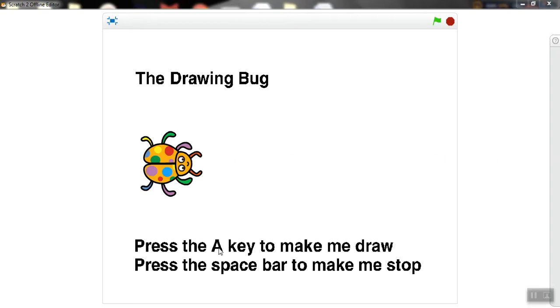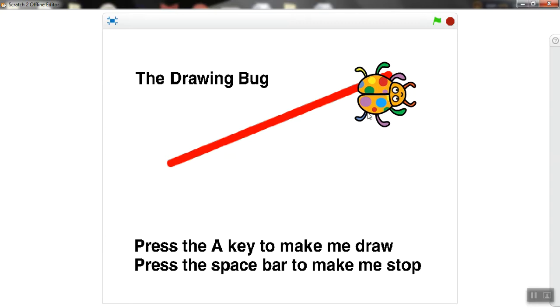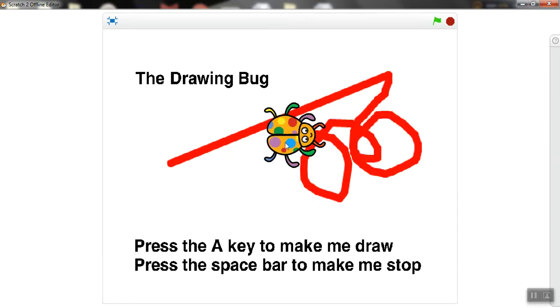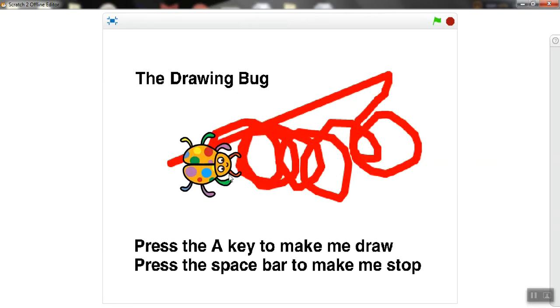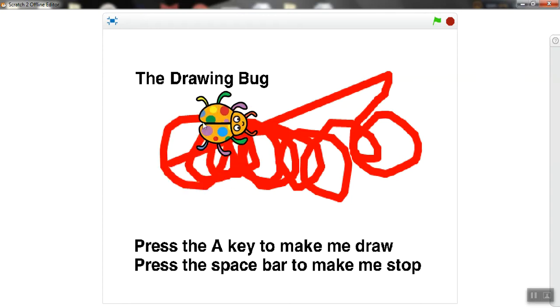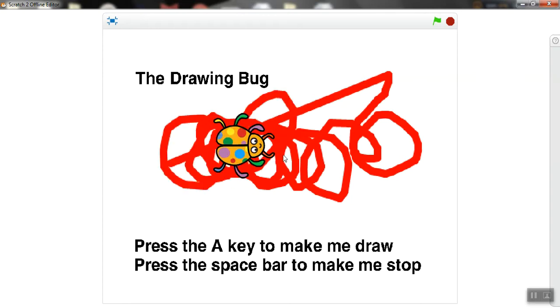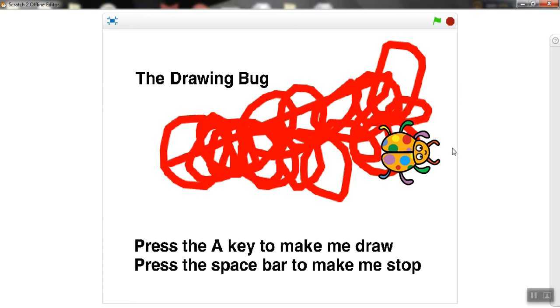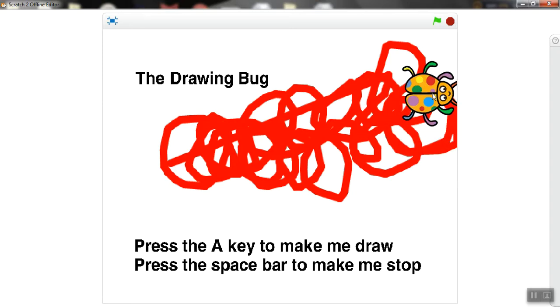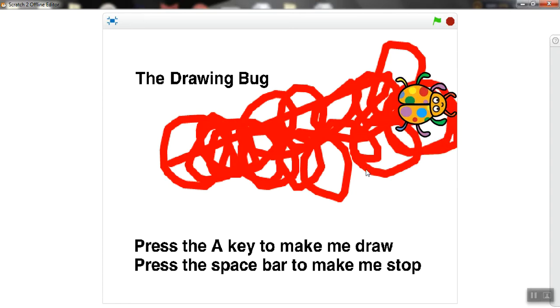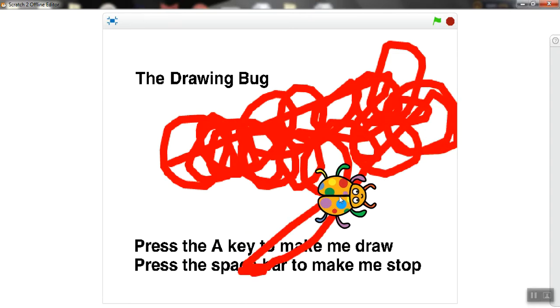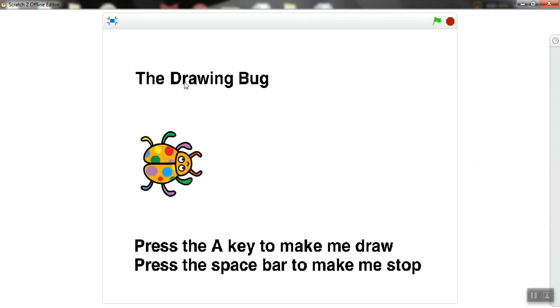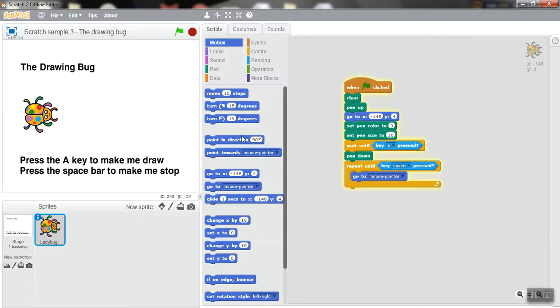So we will use letter A and we will use the space bar. Let's press on letter A. Before that, we will start the program from the green flag. So I will press on letter A, this bug follows me, I will draw by using this bug. If I want to stop, where should I press? We should press on the space bar - the longest key on the keyboard. So press on it, it will not draw again. If I want to start again, I will click on the green flag.